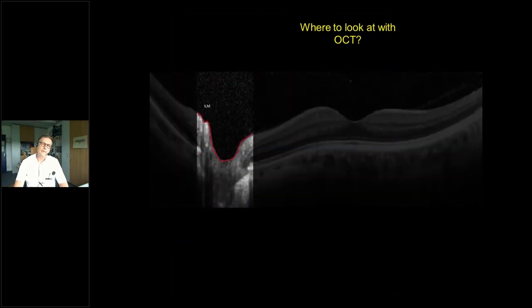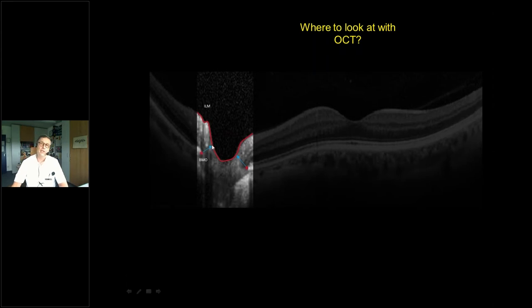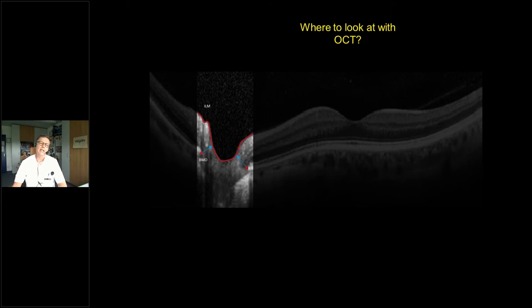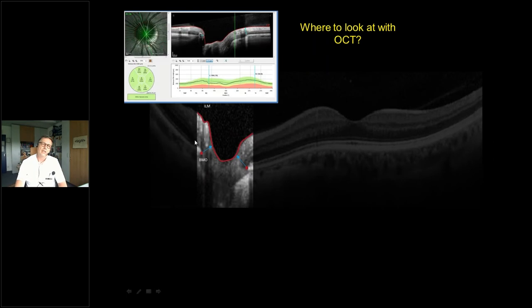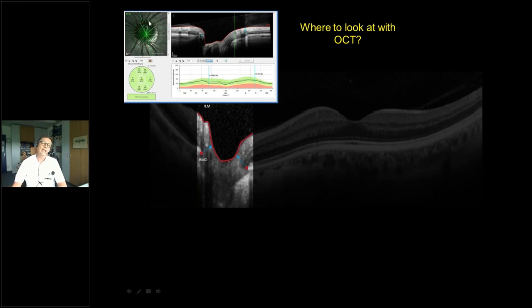To measure the neural rim, the machine finds the ending of the Bruch's membrane opening (BMO), then the shortest distance to the internal limiting membrane gives the rim thickness. Performing this at 48 measuring points gives a good idea of rim thickness. These measurements are compared to a normative database — you see the 95th and 99th percentile thresholds in yellow and red — and you can check each measuring point by sector of Garway-Heath whether your patient is still in the normative range.